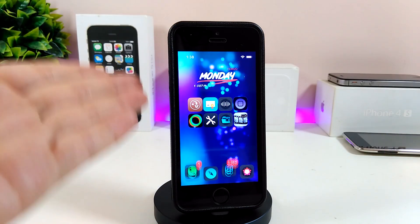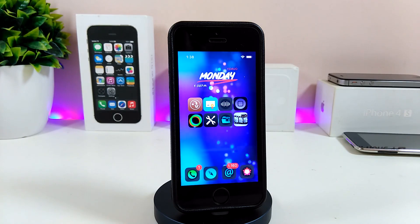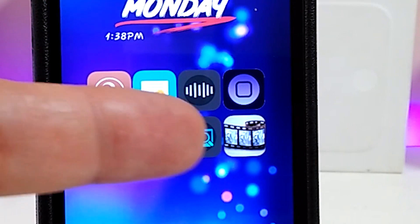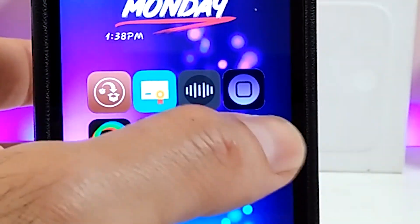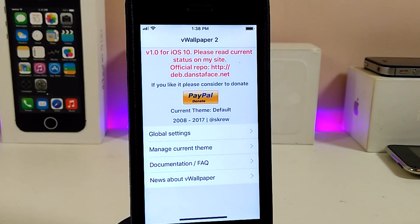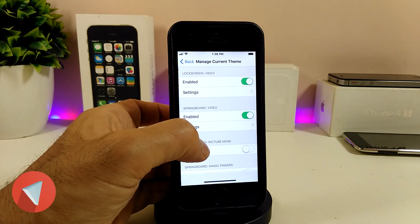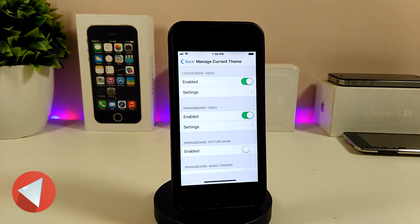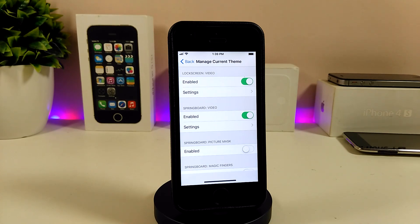After you finish downloading the tweak, it will appear as an application on your springboard. Go ahead and launch the application. Once you launch it, the main section you need to work on is 'Manage Current Theme'. At the top you'll find several sections, but the two key ones are 'Live Screen Video' and 'Springboard Video'.